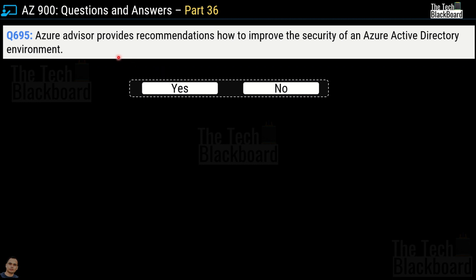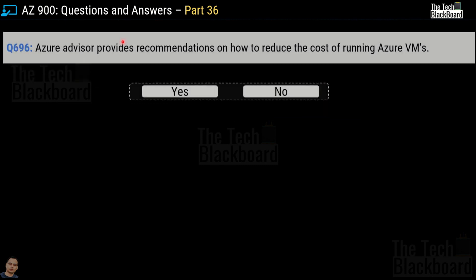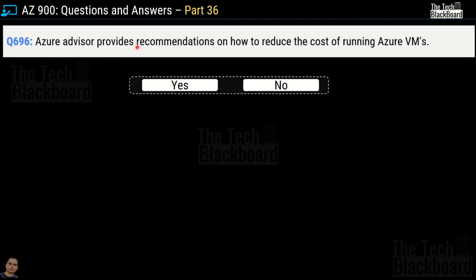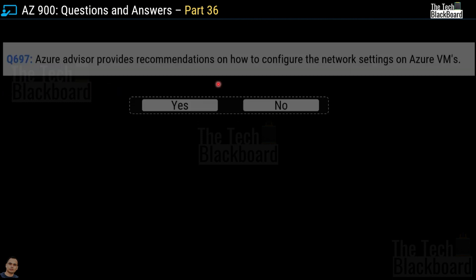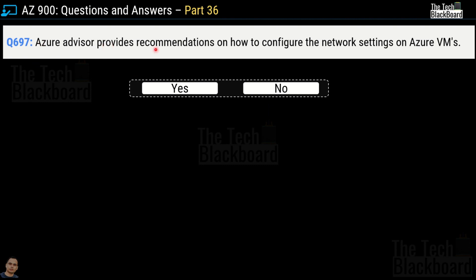Question number 695: Azure Advisor provides recommendations on how to improve security of the Azure Active Directory environment — Yes or No? The correct answer is No. Question number 696: Azure Advisor provides recommendations on how to reduce the cost of running Azure virtual machines — Yes or No? Yes, that is correct. Question number 697: Azure Advisor provides recommendations on how to configure the network settings of Azure virtual machines — Yes or No? This is a false statement, so No is the correct answer.